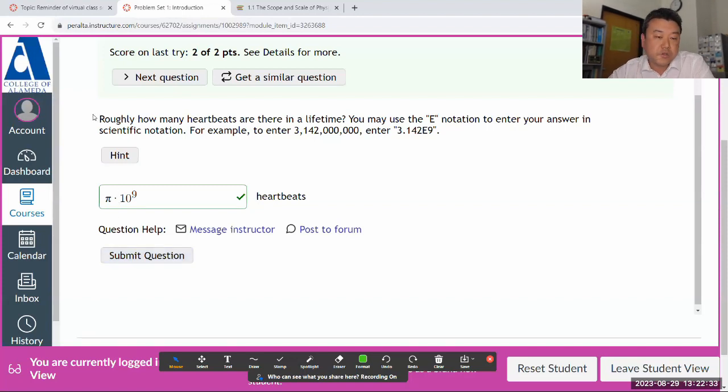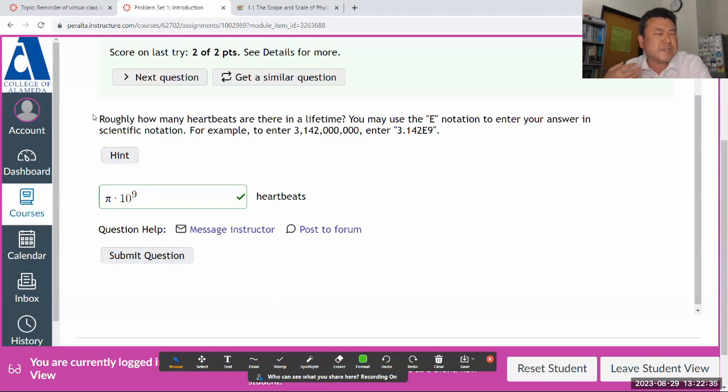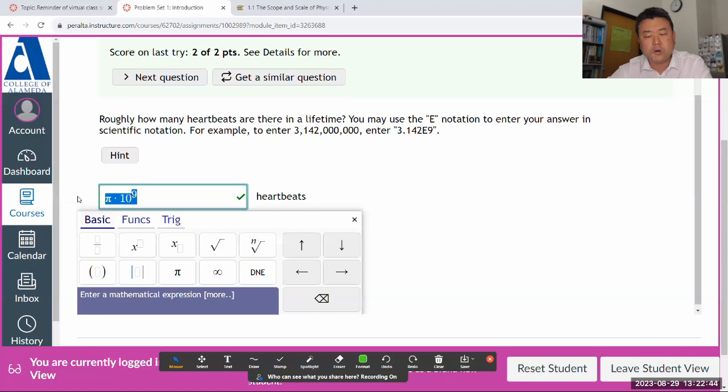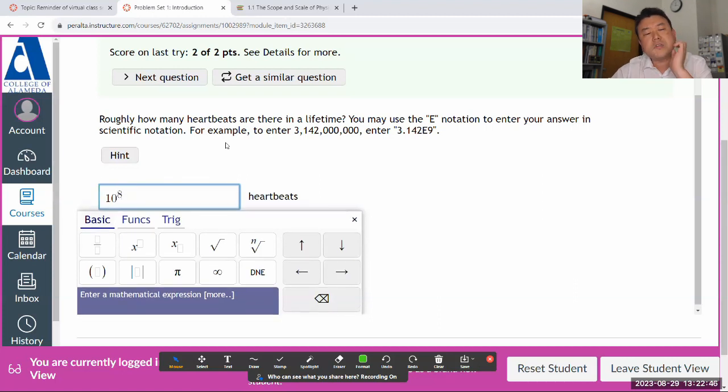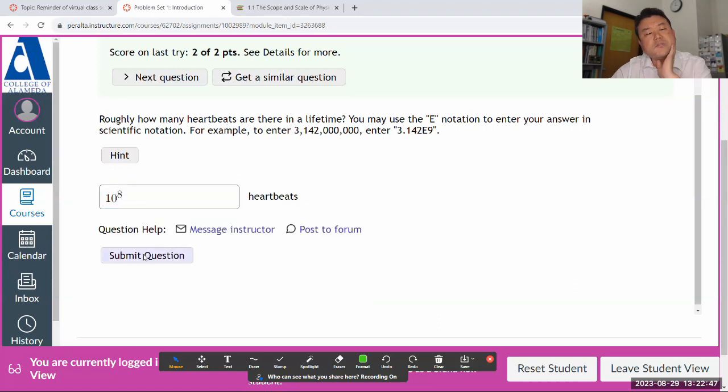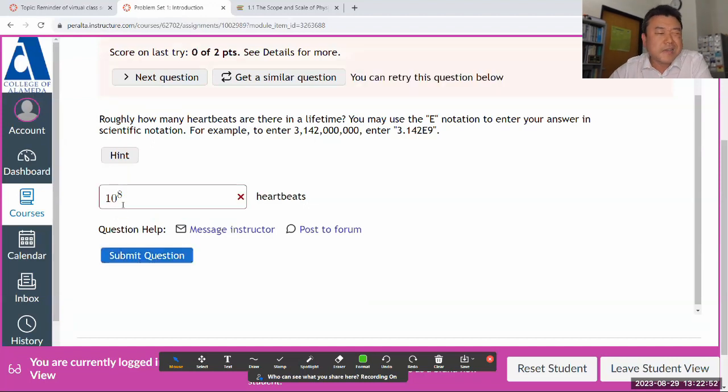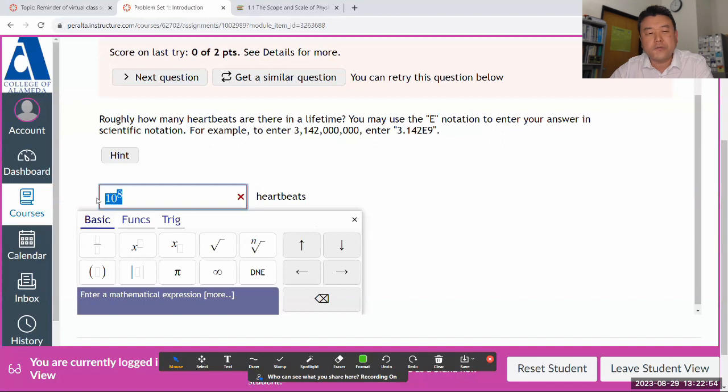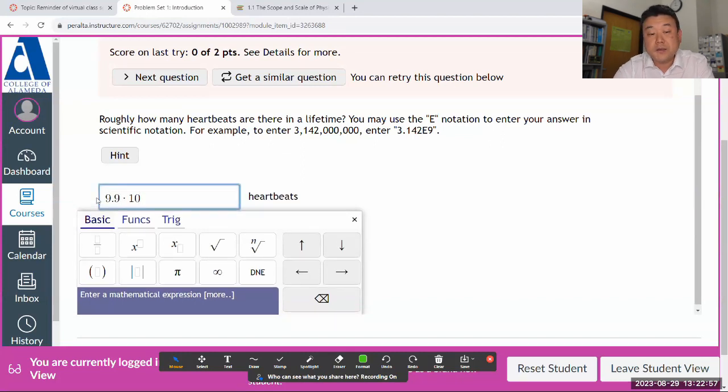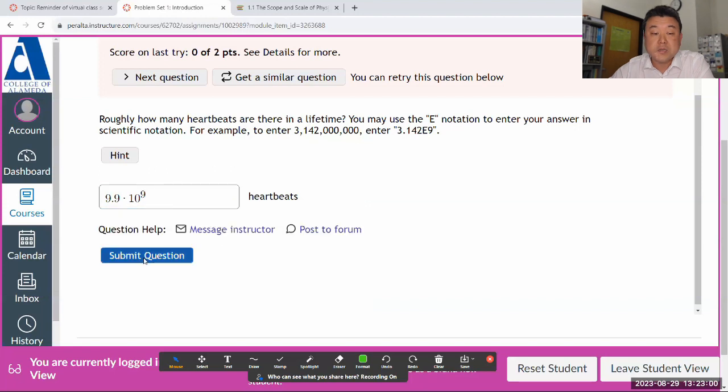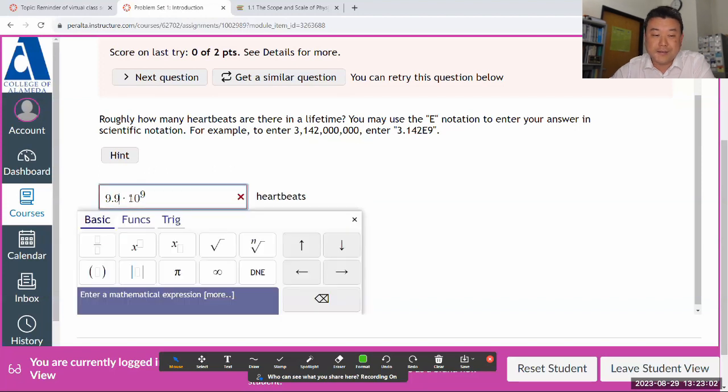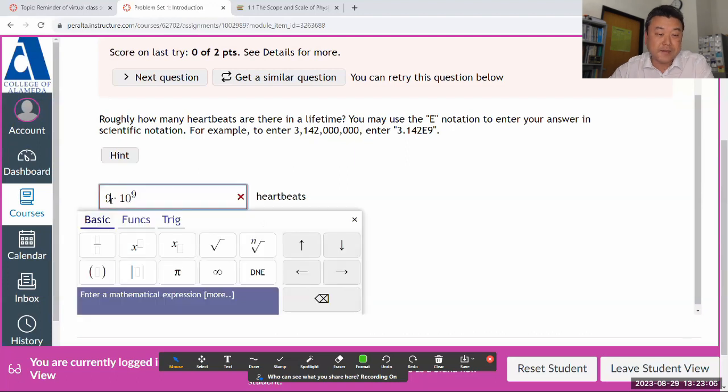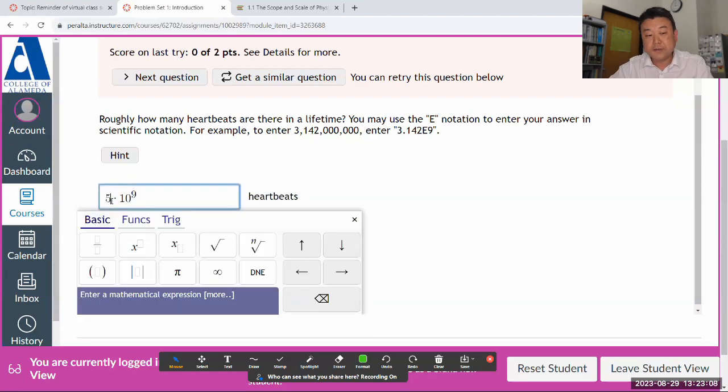This is meant to be a Fermi estimate question, order of magnitude estimate question. So the question has been programmed with a rather generous tolerance. I don't know if it will accept 10 to the 8th, 0.1 billion or 100 million heartbeats. At some point, it's too far off for it to accept as being correct.